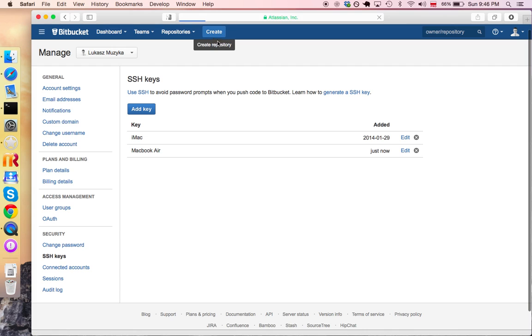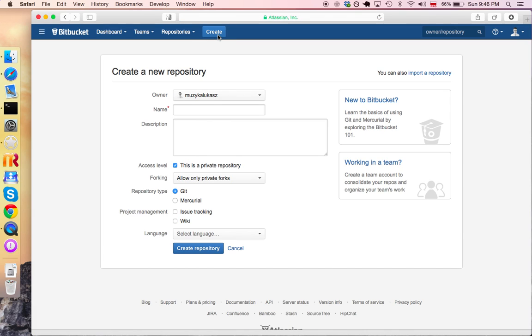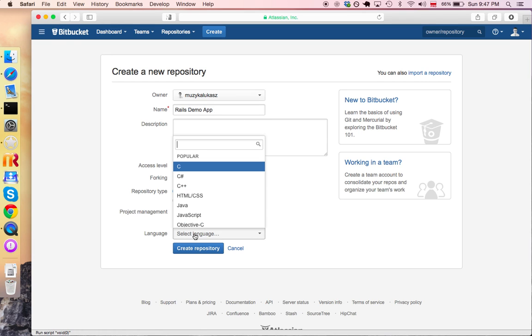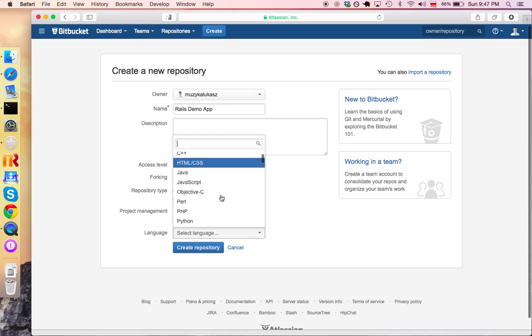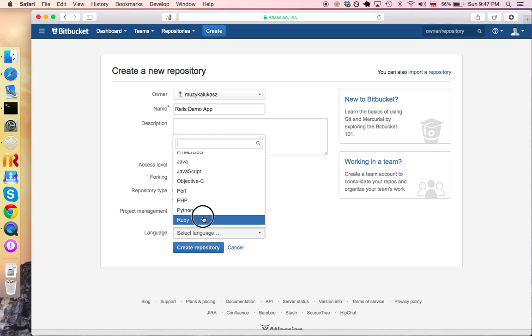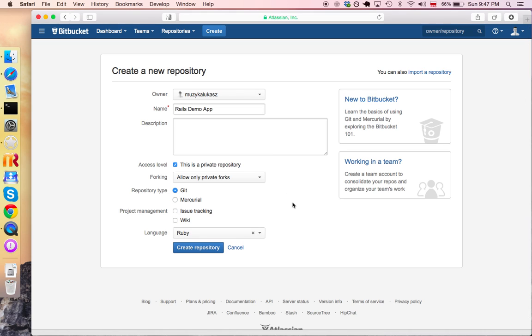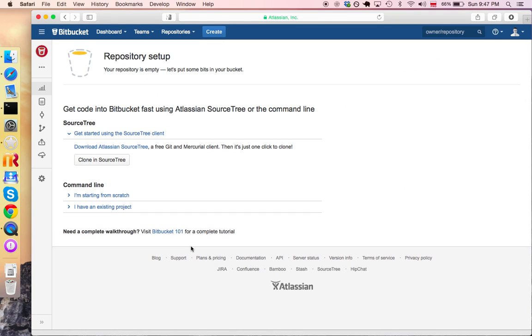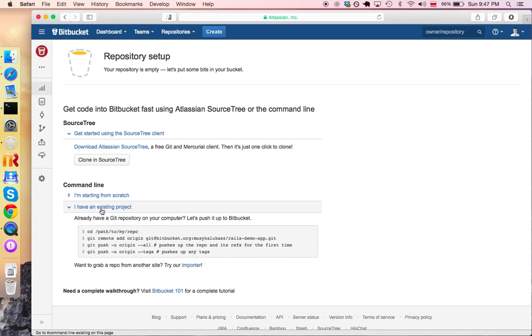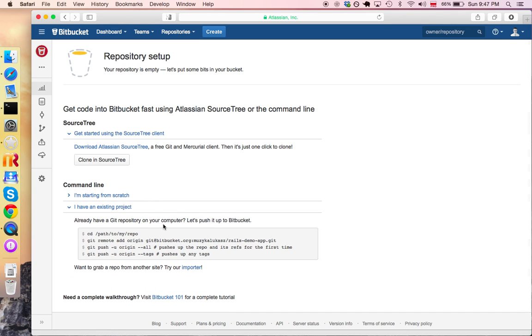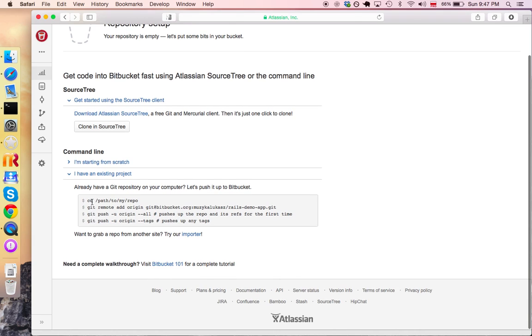We're gonna hit this button, create on top. We're gonna give our repository a name. So I say this is Rails Demo Application. And I'm gonna select language because it will give me a nice icon. Say Ruby. And press enter or create repository. Bitbucket is kind and it gives us some further instructions. I'm starting with an existing project.